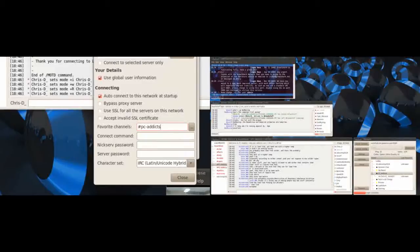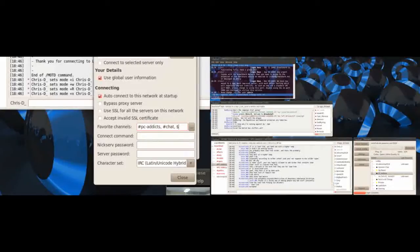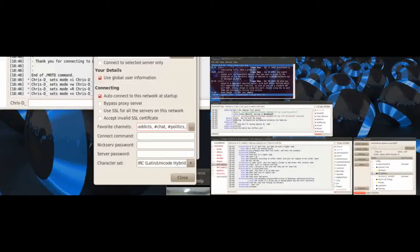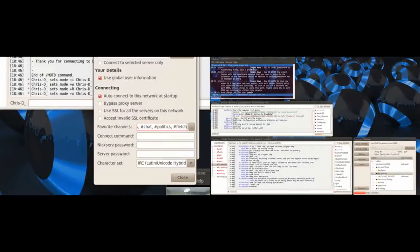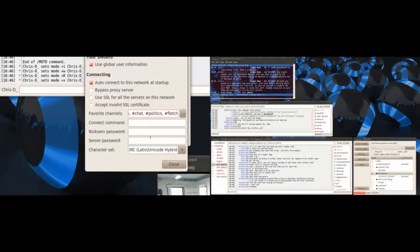And then if you want to add more channels you just do comma space. There's one called chat, there's one called politics, there's all kinds. Fletch, you know. And then what you do is leave it like that.